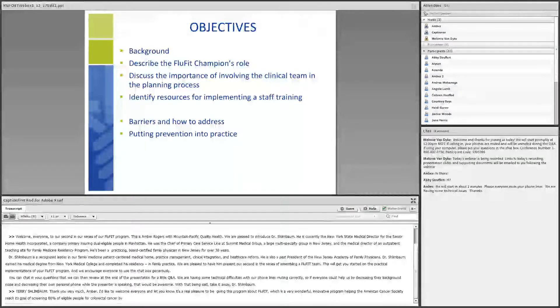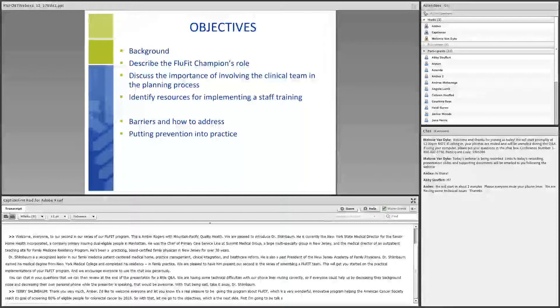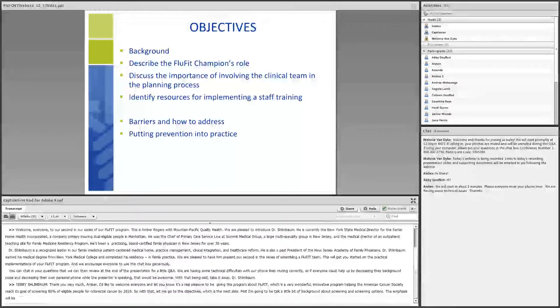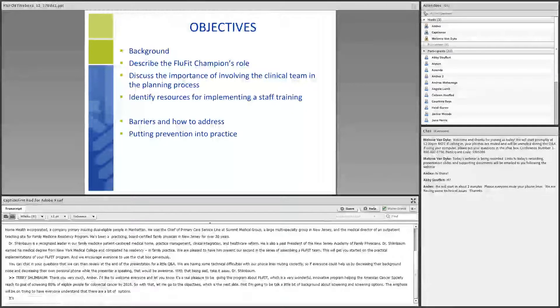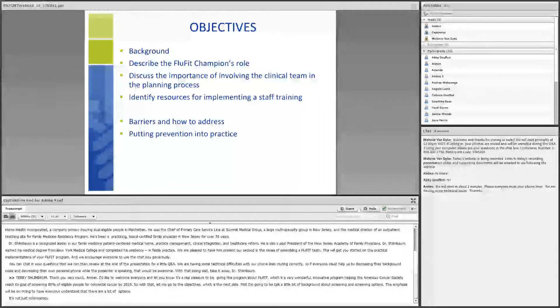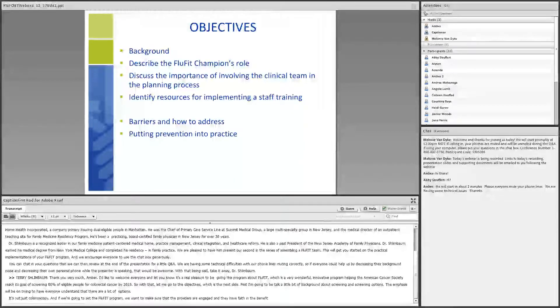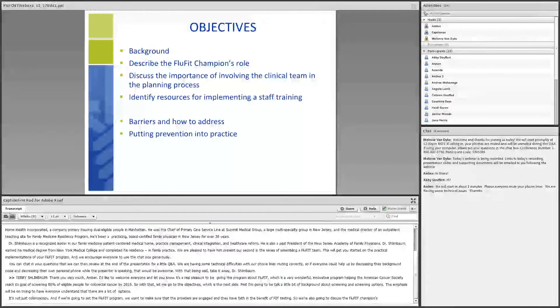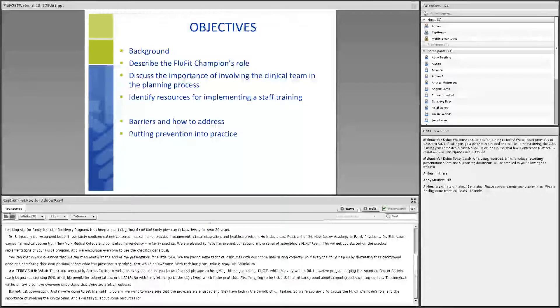First, I'm going to be talking a little bit of background about screening and screening options. The emphasis will be on trying to have everyone understand that there are a lot of options. It's not just colonoscopy. And if we're going to sell the FluFit program, we want to make sure that the providers are engaged and they have faith in the benefit of FIT testing. So we're also going to discuss the FluFit champion's role and the importance of involving the clinical team. And I will tell you about some resources for implementing the staff training and also talk about barriers and how to address those and putting prevention into practice so that we don't miss opportunities.